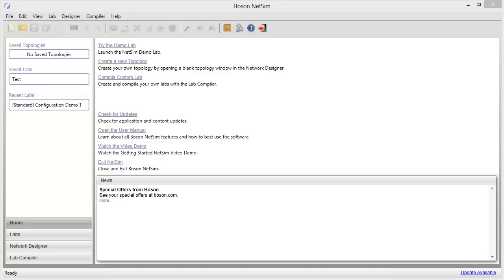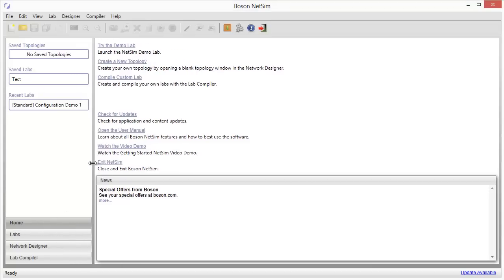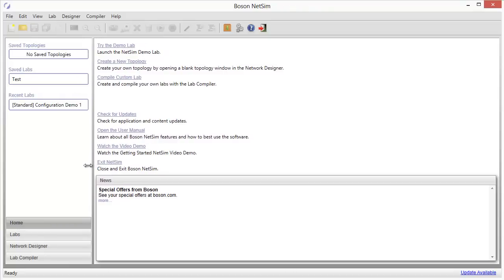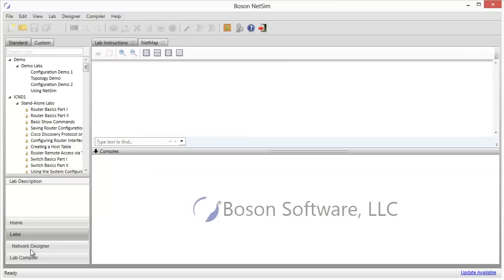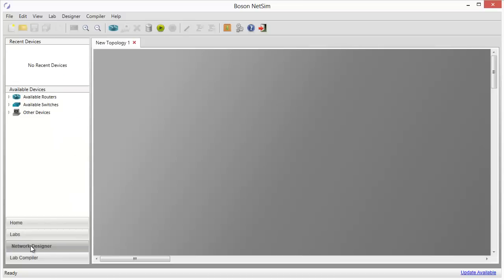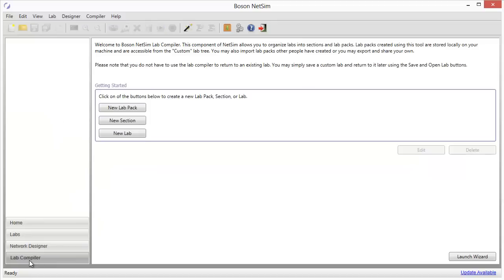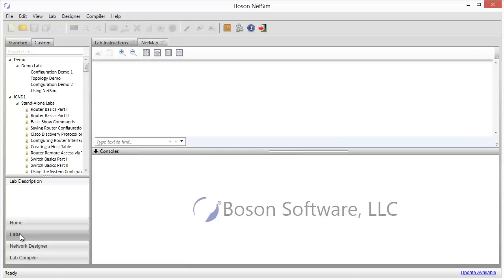The NetSim user interface is composed of several different screens, and each screen has a number of sliding panels that you can use to optimize the display for your needs. This is the home screen, which is the screen that appears when you first launch NetSim, and you can see there's a divider here that I can move back and forth to split the amount of space. Some of the other windows that we'll be interested in, probably the one that we'll spend the most time talking about, is the labs window. And there are other windows for the network designer and the lab compiler.